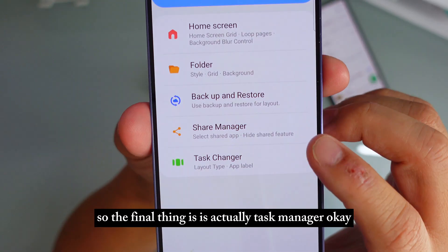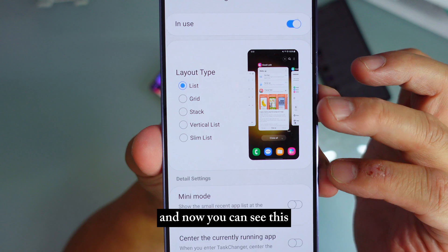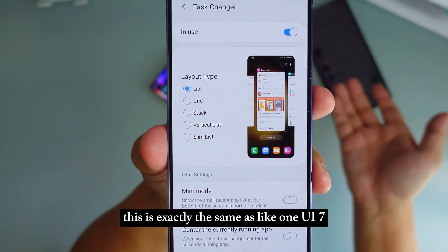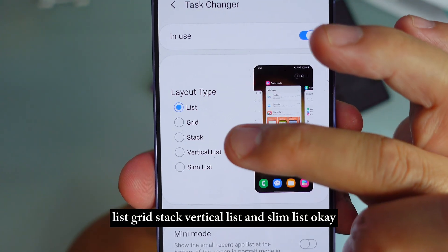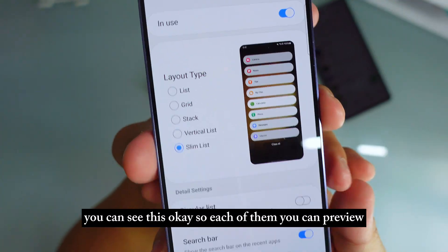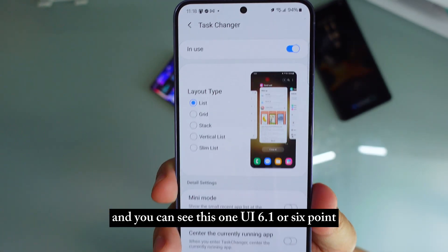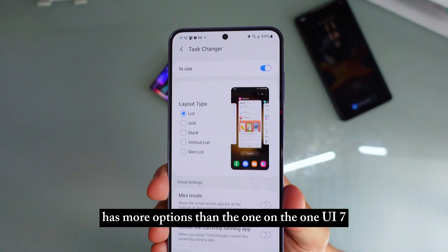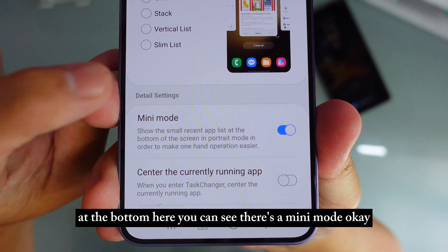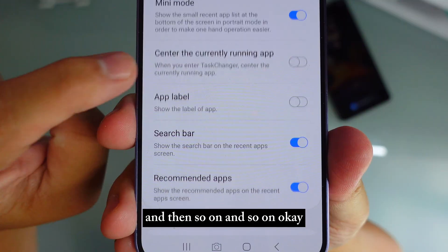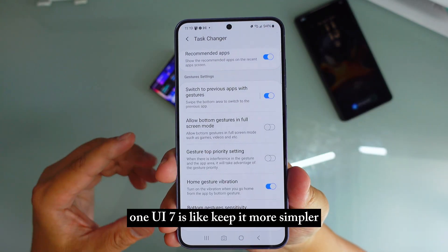The final thing is Task Manager. When you go in here, you can press this to turn it on, and this is exactly the same as OneUI 7. You can adjust whatever you want — List, Grid, Stack, Vertical List, and Slim List — and you can preview each of them. OneUI 6.1 or 6.1.1 actually has more options than OneUI 7. At the bottom you can see there's Mini Mode and center the current running app. OneUI 7 keeps it simpler, but here you can do a lot of different things.